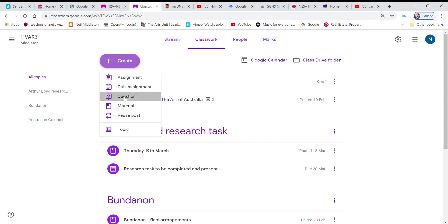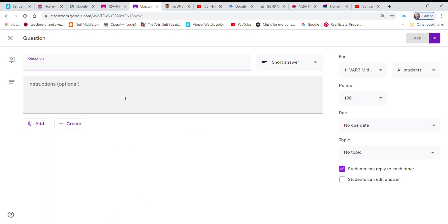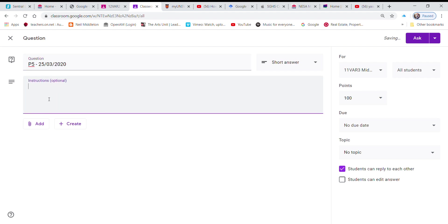The title of the question is going to be period 5, 25th of the 3rd 2020, which is today's date. Now instructions, I've actually already pasted in my instructions in my notepad.